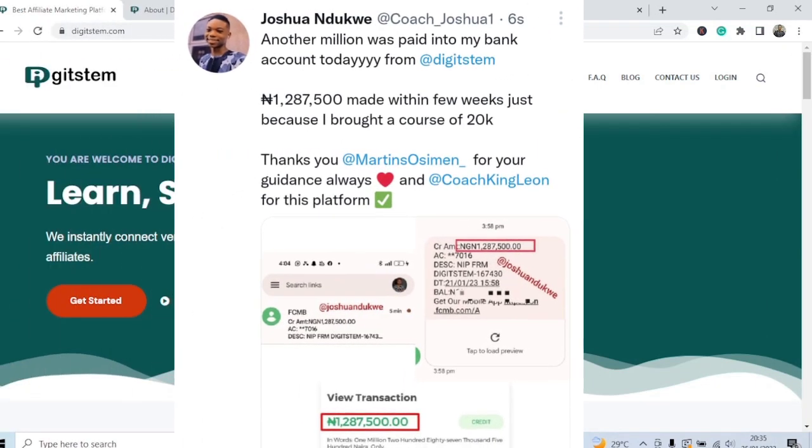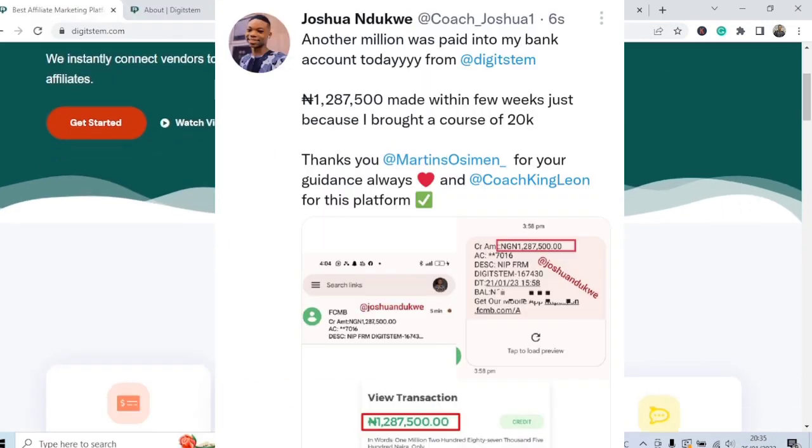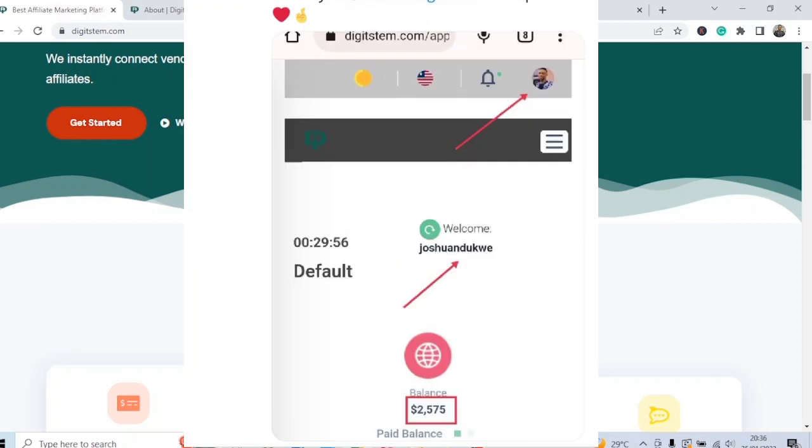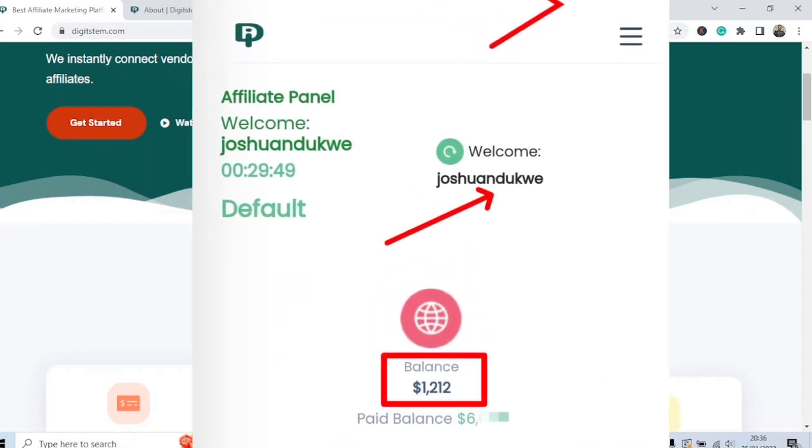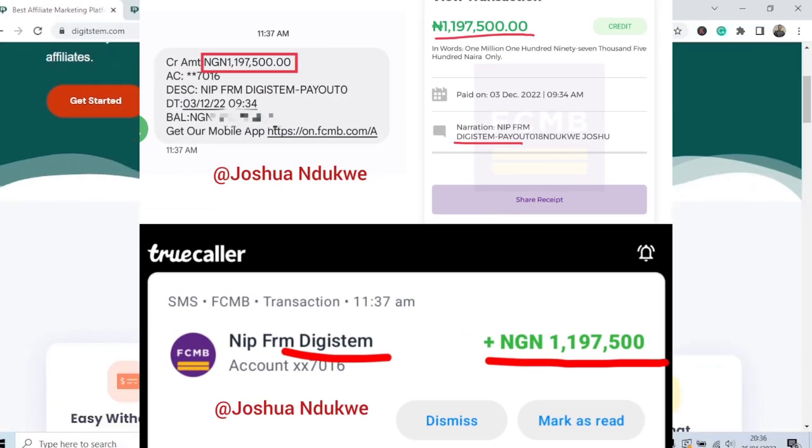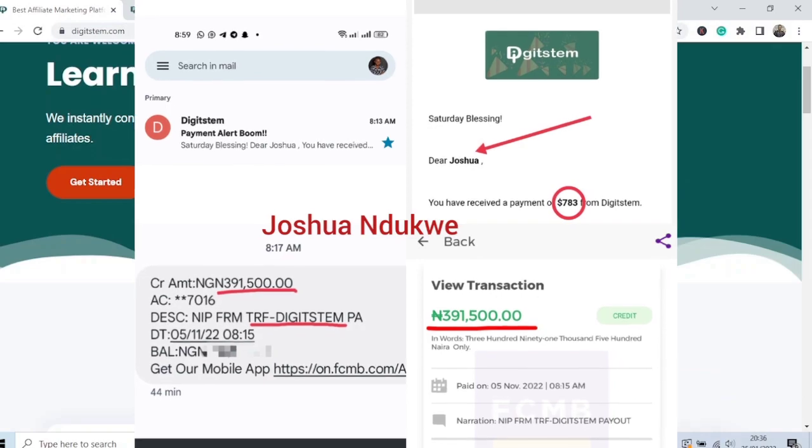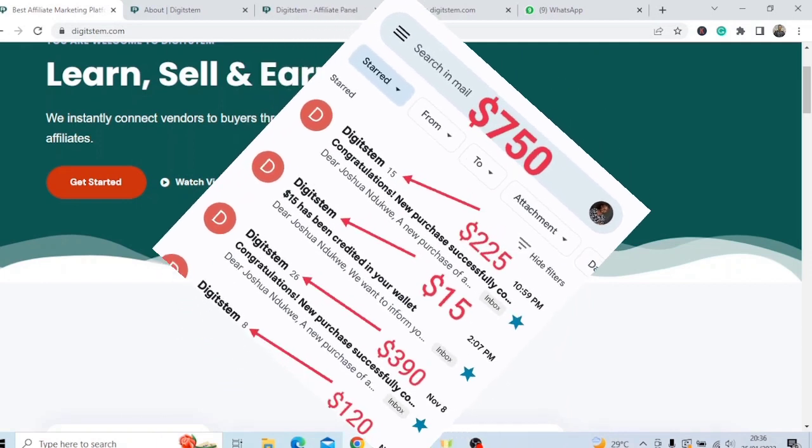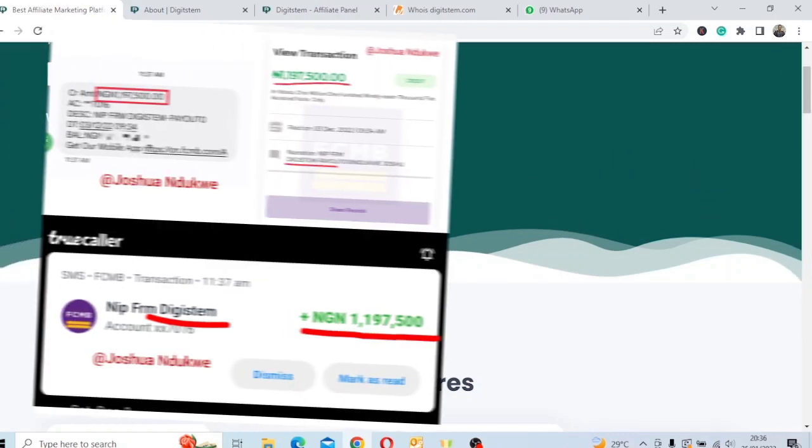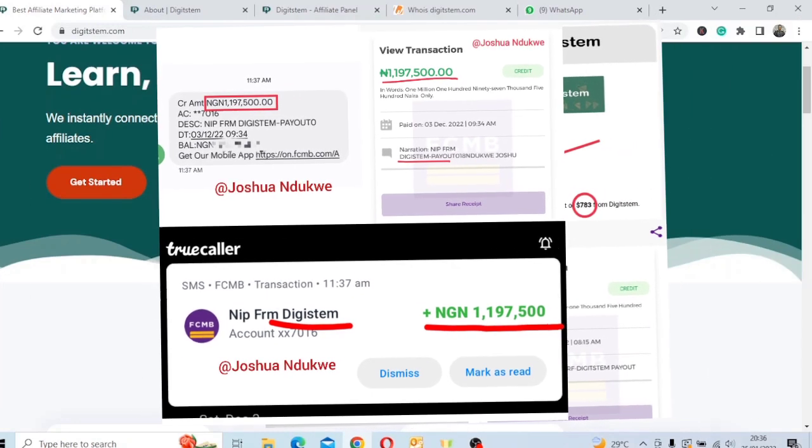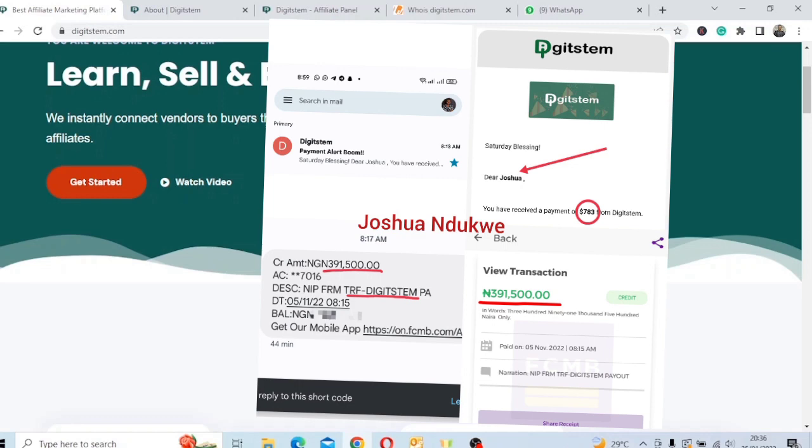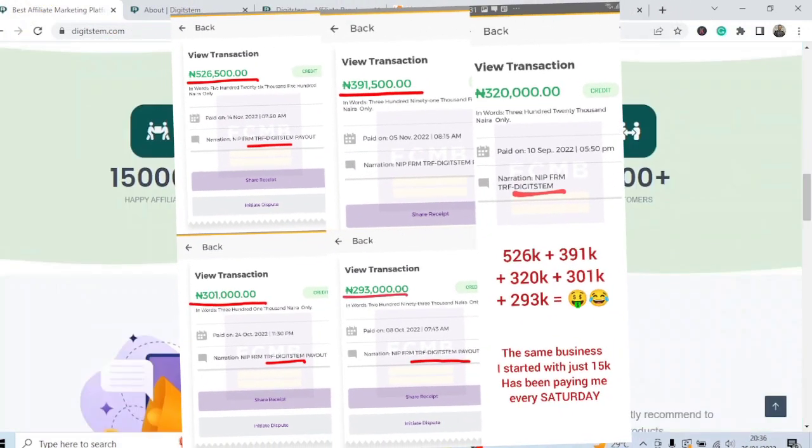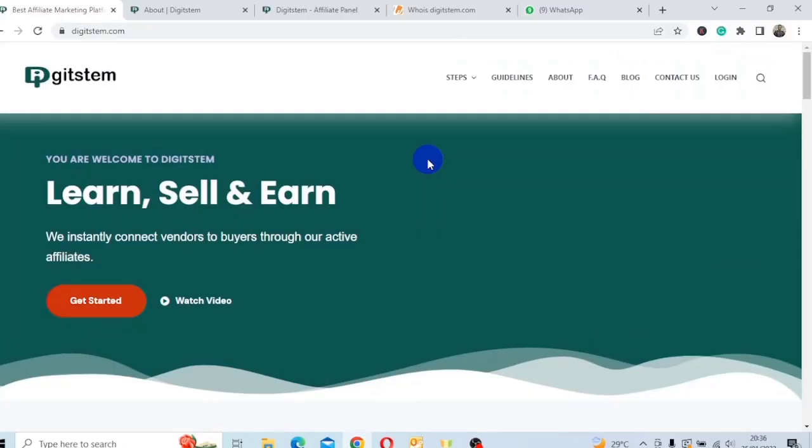You can see from the various pictures and testimonials of people that are making money online legitimately from this platform with just their smartphone and an internet connection. You can see we have various testimonials of people making money. You can see different amounts in dollars and in naira. They pay every Saturday, every weekend. You can see different alerts, half a million, more than a million naira. You can see more than 300,000, different testimonials of people using this platform.